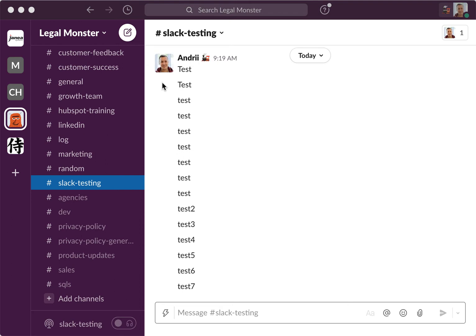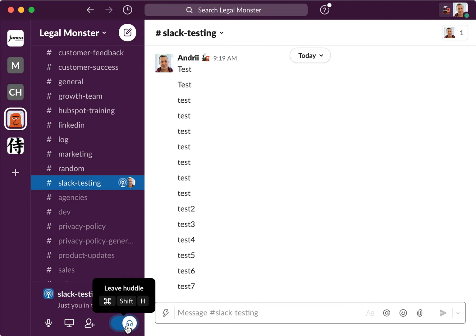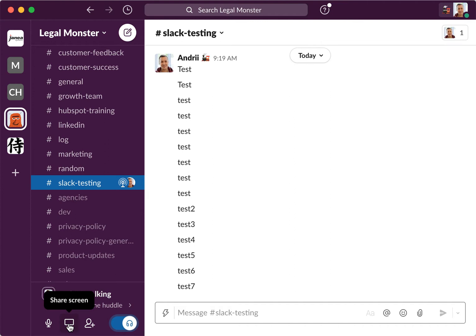Hey everyone, so let's explore how to share screen in Slack huddles. You can just go to the channel and then you can enable Slack testing, and then you can mute yourself.